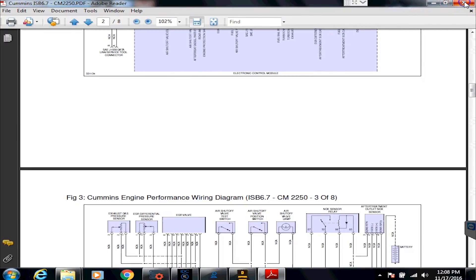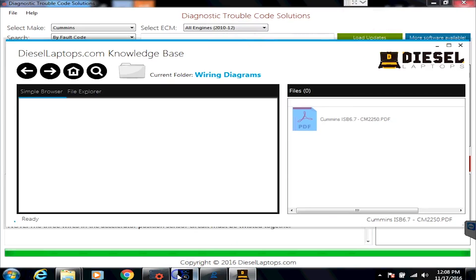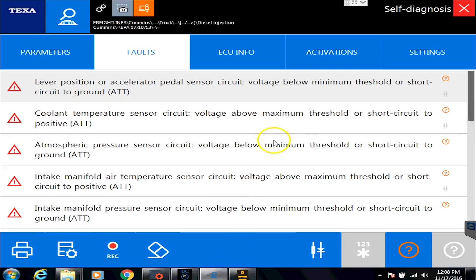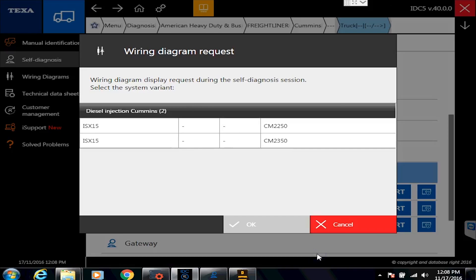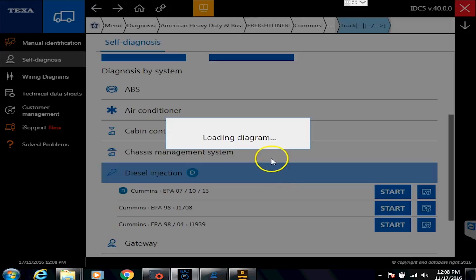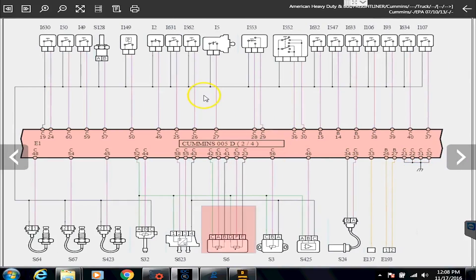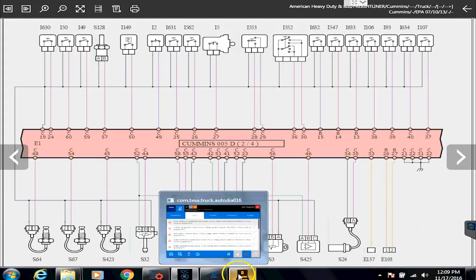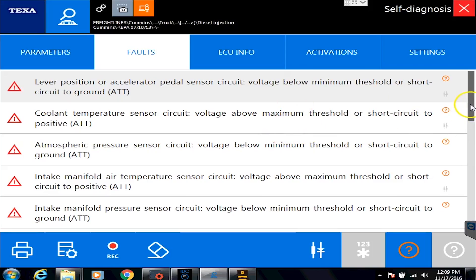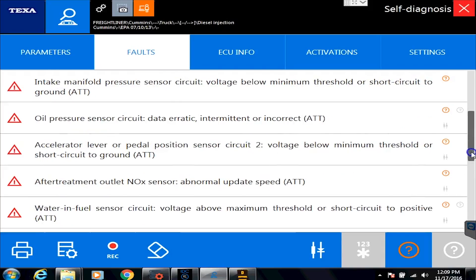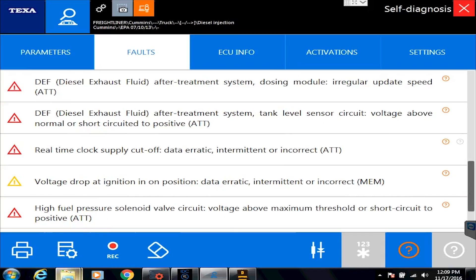We also have wiring diagrams inside TEXA as well. When I click on the little diode button icon — the component wiring diagrams button — it pulls up the wiring diagram for that engine and starts blinking lights, telling me which sensor to go look at. So they have built-in wiring diagrams in the TEXA system, and we also have them in our Knowledge Base program. That's the quick overview on Cummins — now let's connect to another engine to show you another way to get codes.